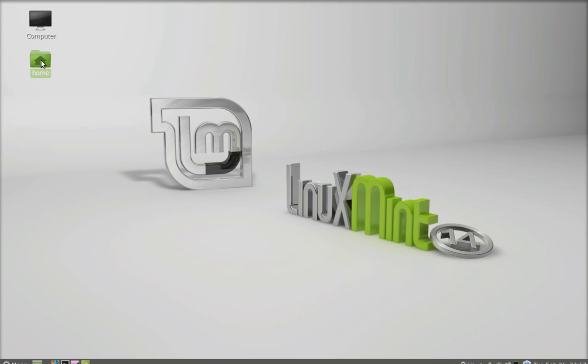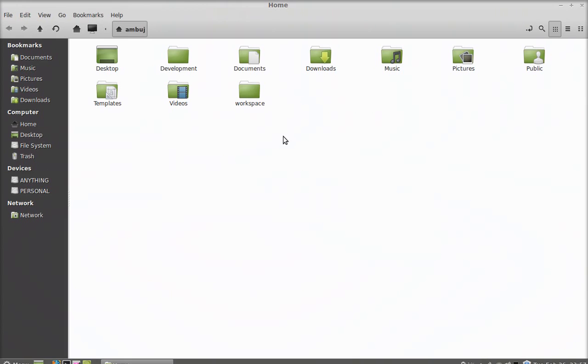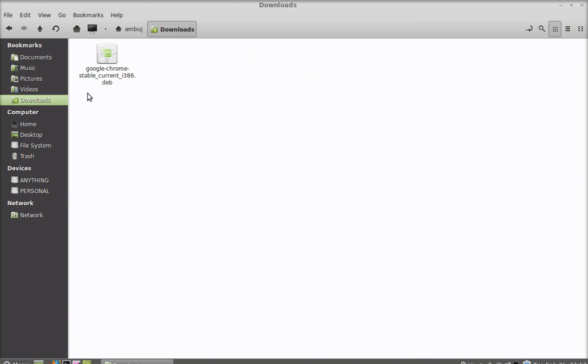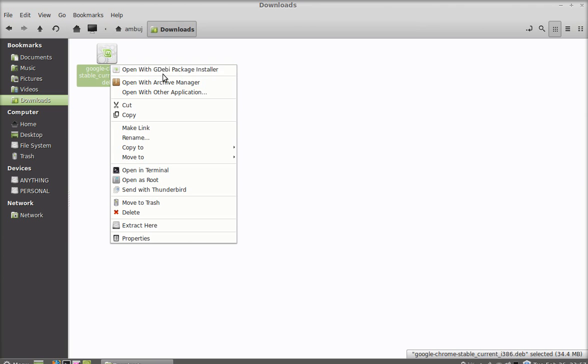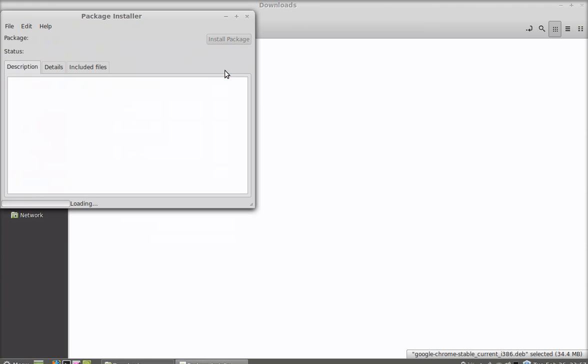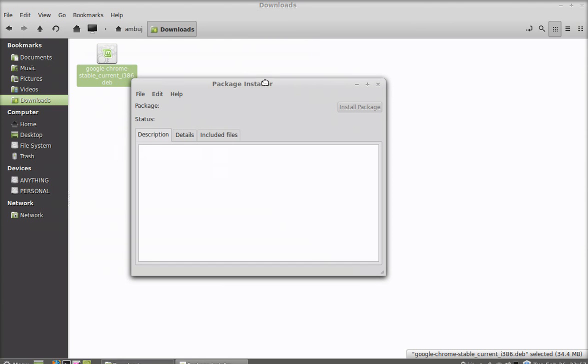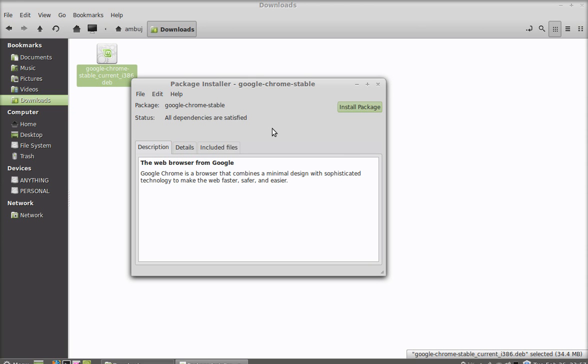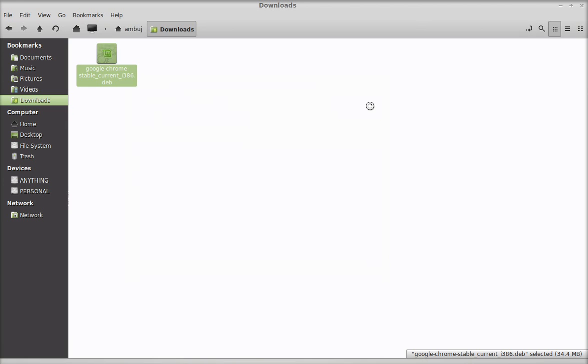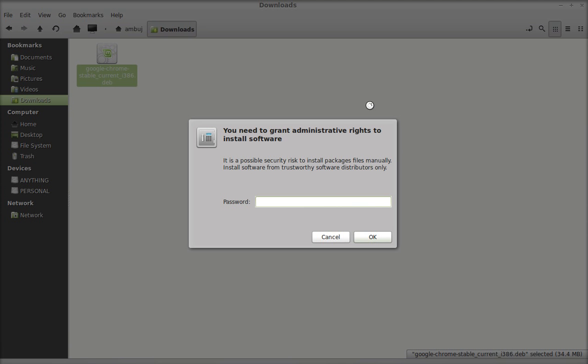Go to home and under downloads folder you can see here the Debian package that we just downloaded for Google Chrome. Click right here and open this with GDB package installer. Just click here install package, give your password.